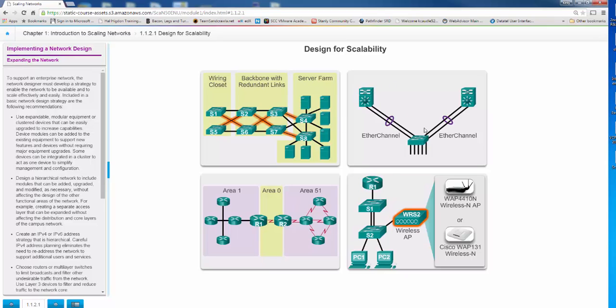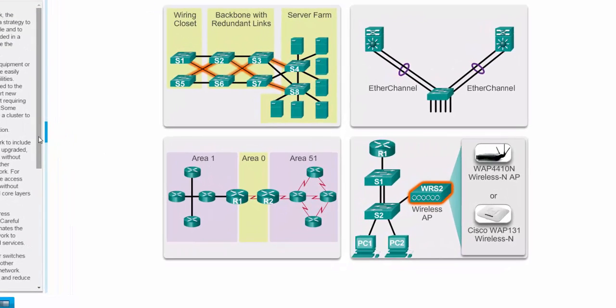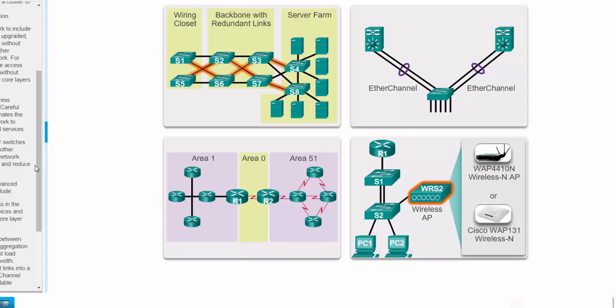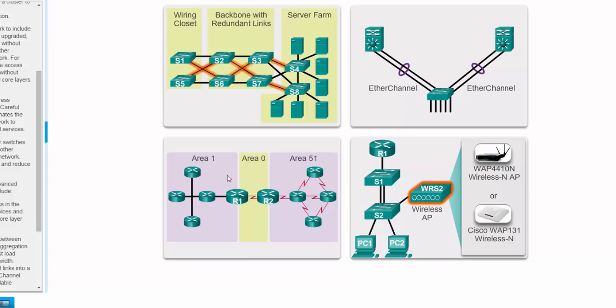Here's an item that we're going to go over in this particular course, and that is EtherChannel. EtherChannel allows you to bundle multiple physical links into what appears to be a virtual link that's faster. In this case, it bundled two channels or two ports together to make an EtherChannel. Here we have wireless access points that give you wireless connectivity.